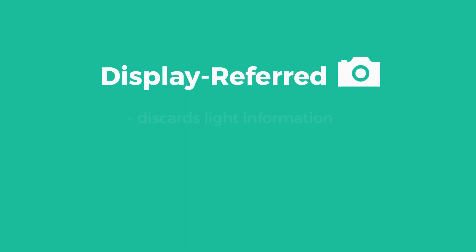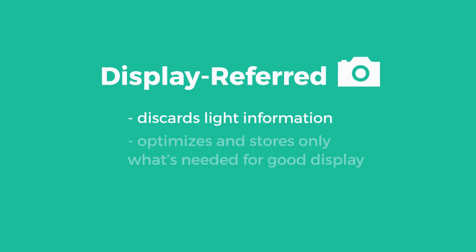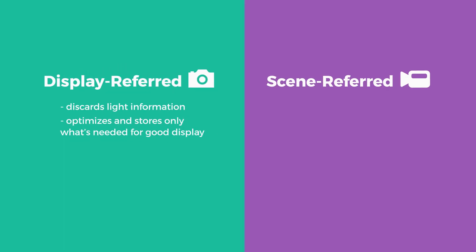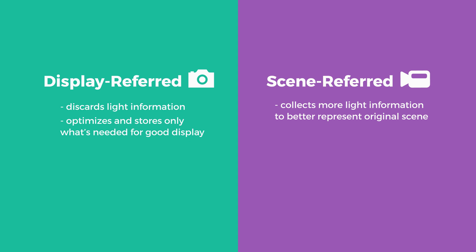To summarize, display referred footage discards a lot of the original light information, optimizing and storing only what's needed for display. Scene Referred footage more accurately represents the scene and what the original, real light values were. Scene referred raw and log footage leads to more accurate VFX compositing because of the extra light information that is captured.